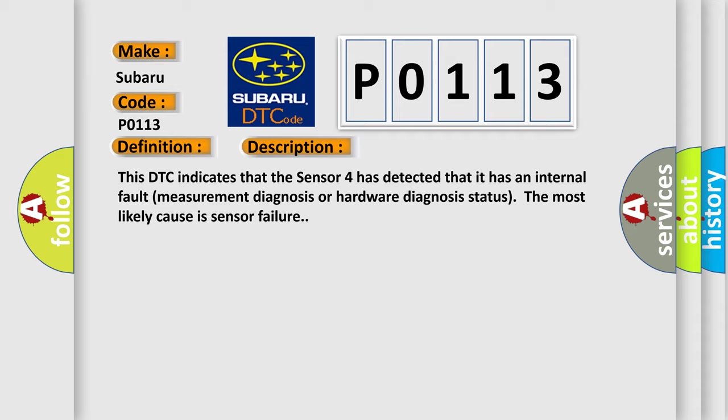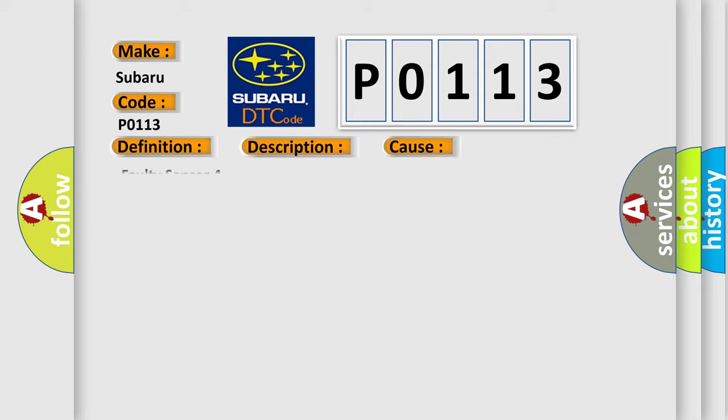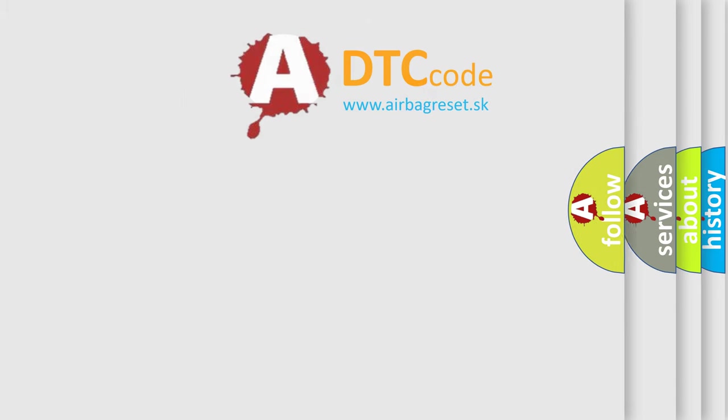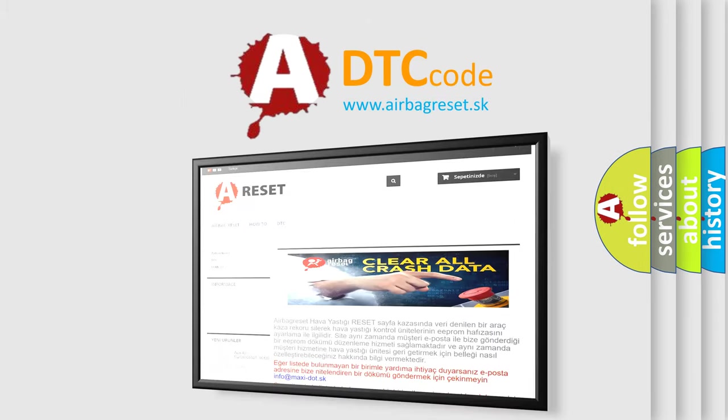This diagnostic error occurs most often in these cases: faulty Sensor 4. The Airbag Reset website aims to provide information in 52 languages. Thank you for your attention and stay tuned.